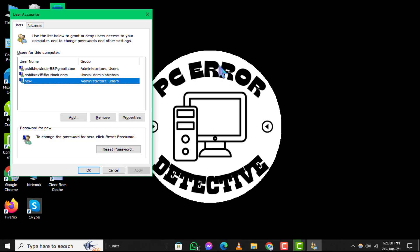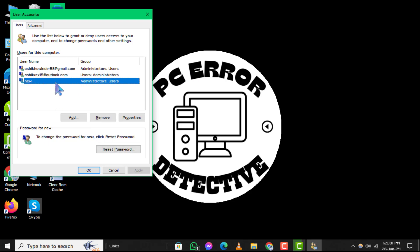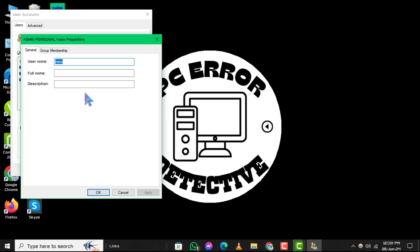Step 3, once the User Accounts menu appears, find and select your user account. Then, click on the Properties button. This will allow you to change various settings for the selected account.